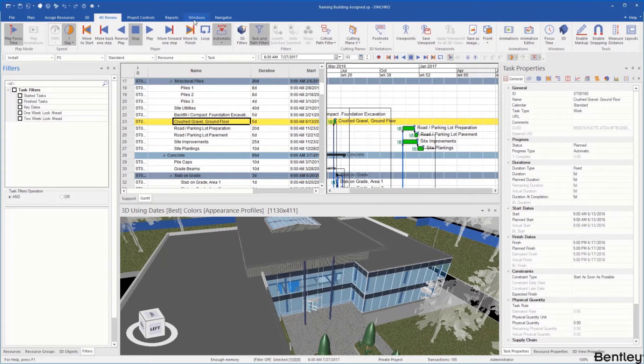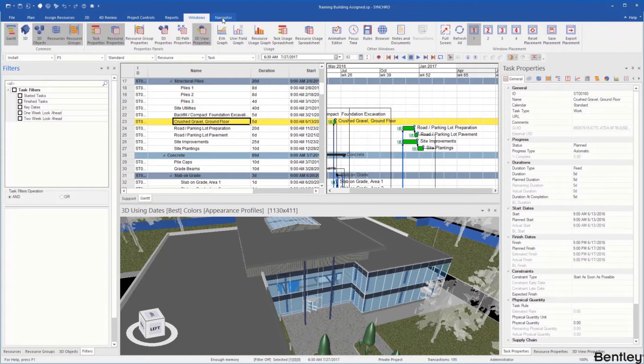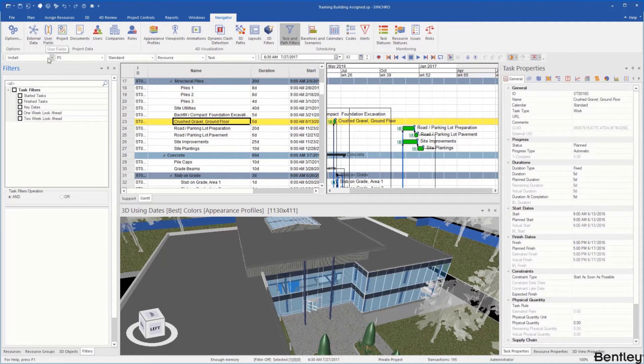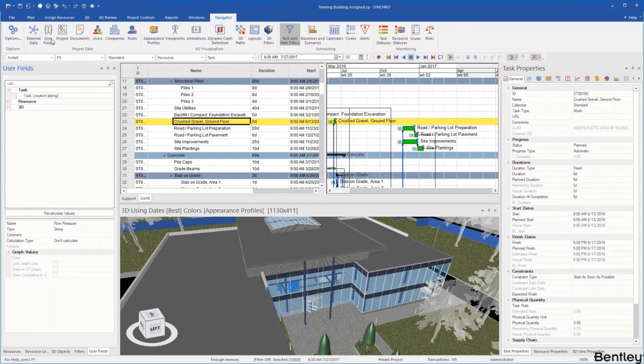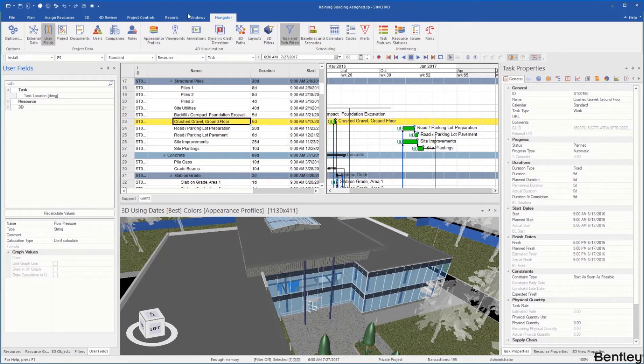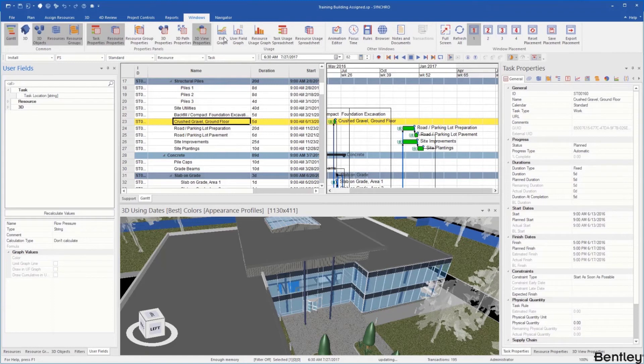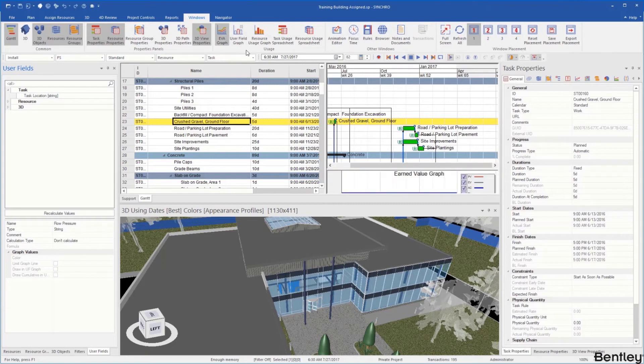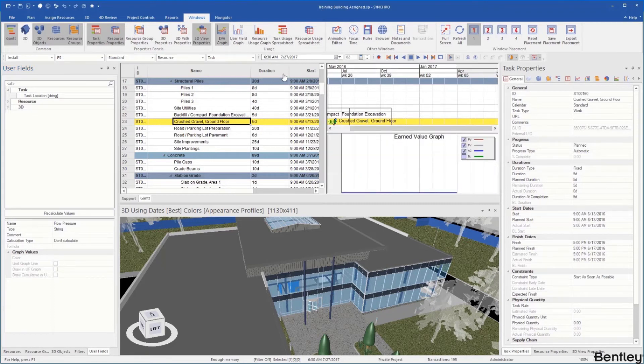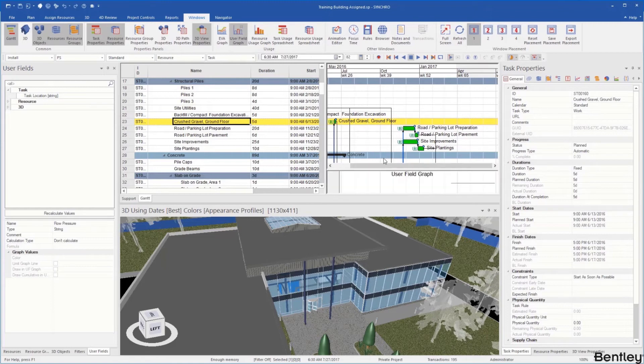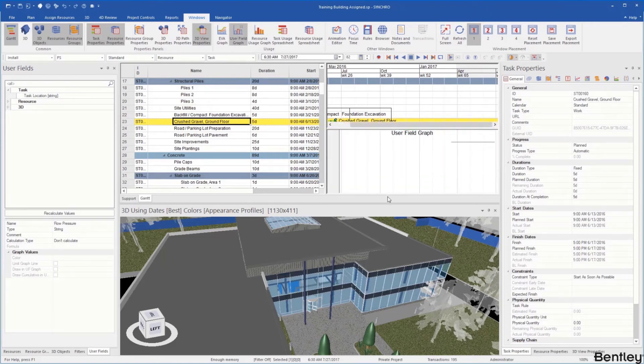The two most common that we're going to use are Windows and Navigator. For Navigator you're going to see external data, user fields. If I click on those it's going to open tabs. When we go to Windows this has our EVA graphs based on your earned value if you have a cost loaded schedule. We have user fields graphs. With this it's going to open new windows.